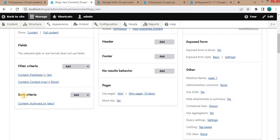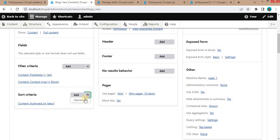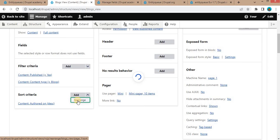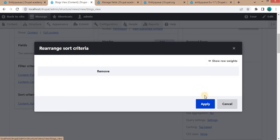Again, go to the Sort Criteria. Right now it is sorting the data on the basis of authored date in descending order. So we will remove this. Click on Apply.